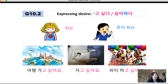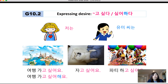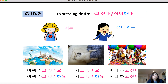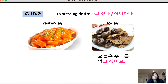저는 여행 가고요. However, if you use Yumi 씨 as the subject — third person — you need to use 고 싶어 해요. 여행 가고 싶어 해요 — 'She wants to travel.' 자고 싶어 해요 — 'She wants to sleep.' 파티 하고 싶어 해요 — 'She wants to have a party.'